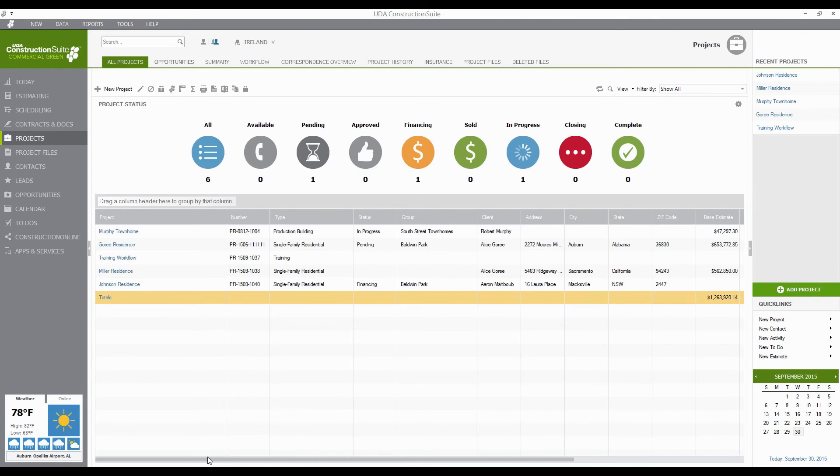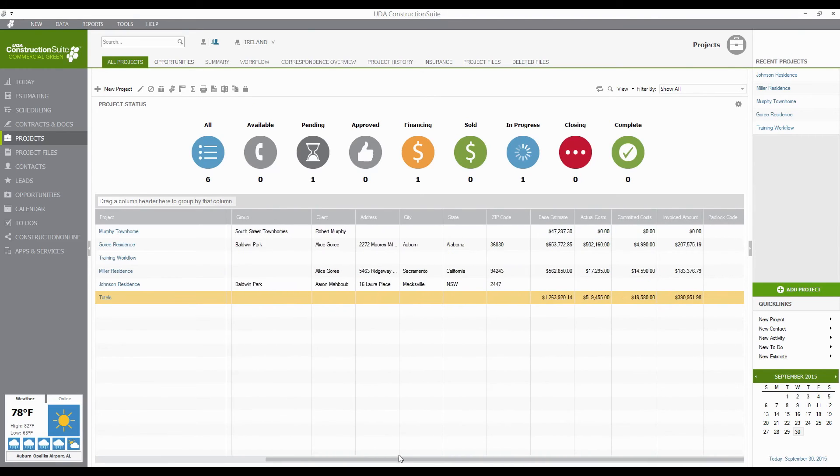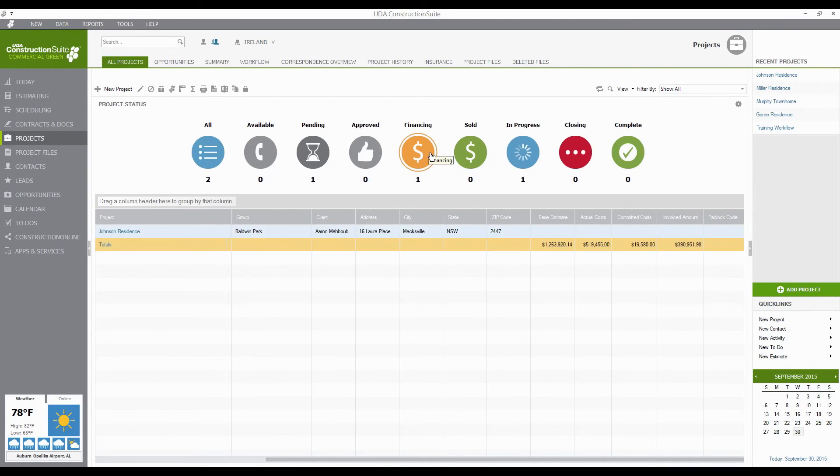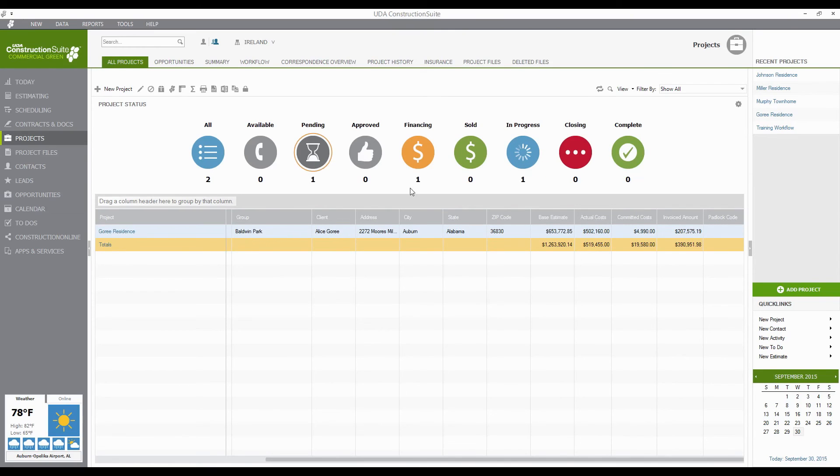And this will actually give you, if there's anything dollar value or numerical in these rows, it will actually give you the total for all of these. So depending on what you're filtering by, you know, Financing, In Progress, Pending, anything like that,